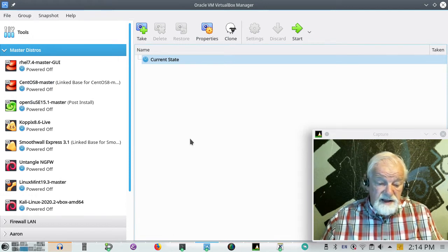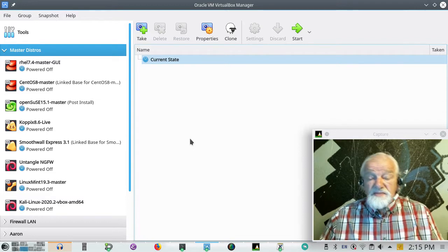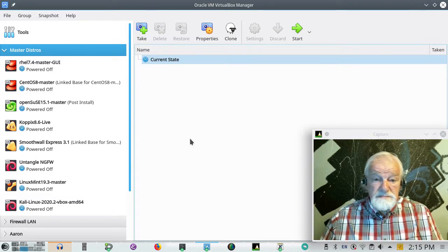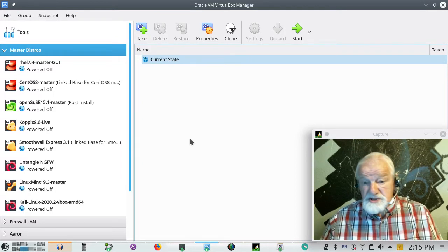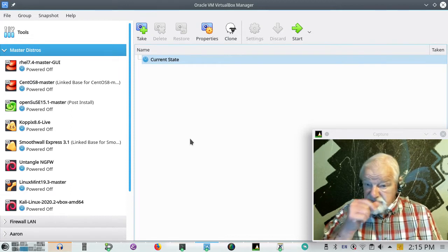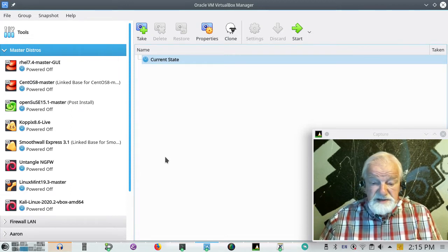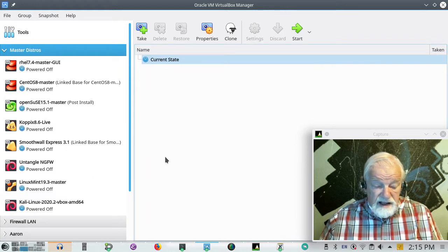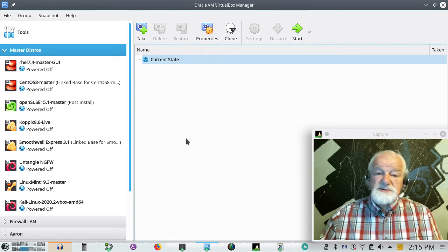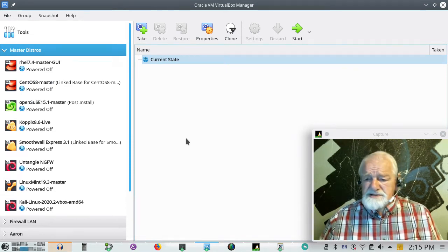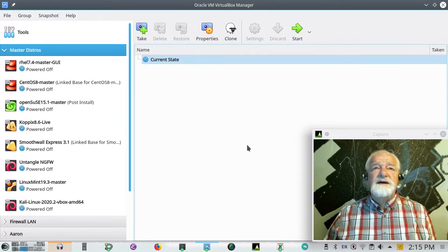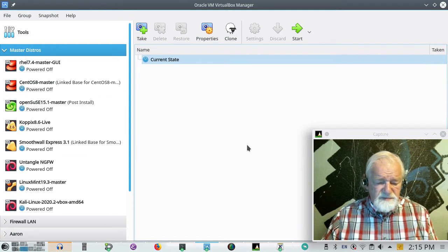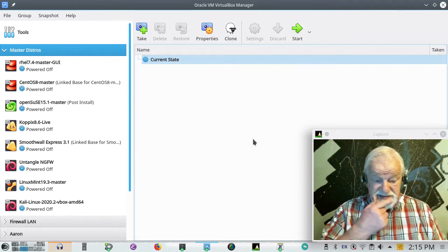So your host, the host computer, your main computer, that could be running, it could be an Apple Macintosh, a Linux machine, or a Windows machine. If it's a Linux machine, it could be running most any distribution. I'm not sure whether it could be FreeBSD or a BSD machine or not. Probably VirtualBox is not available for those. I don't know. I'll have to try it sometime.